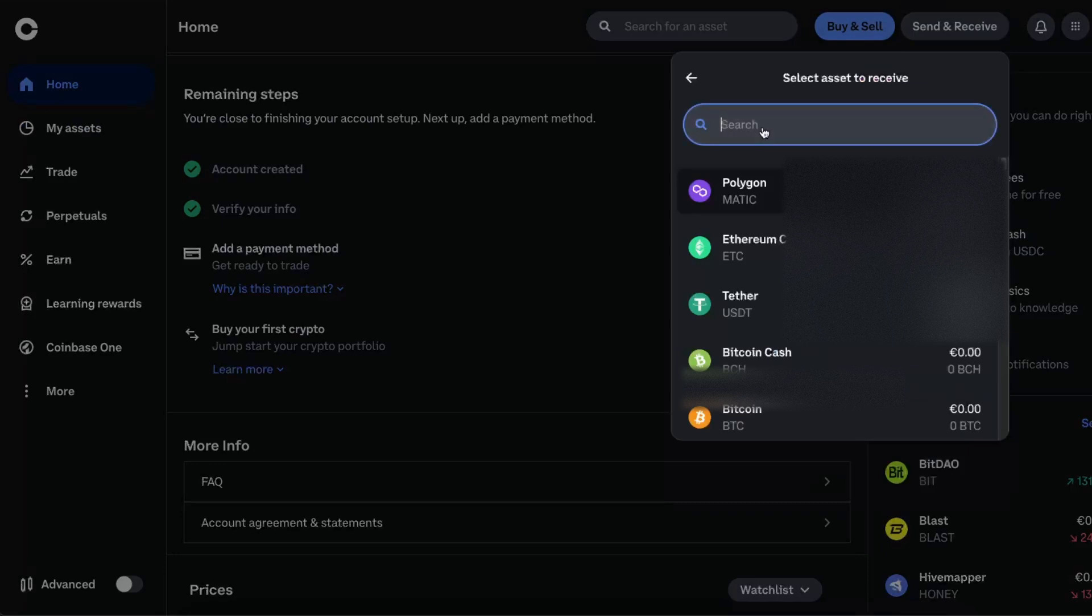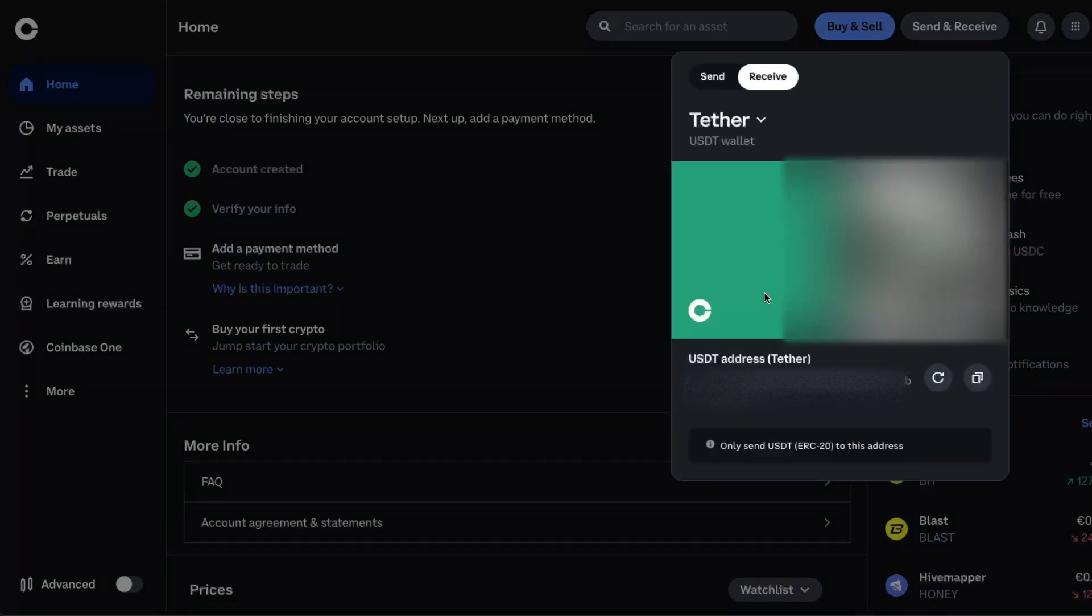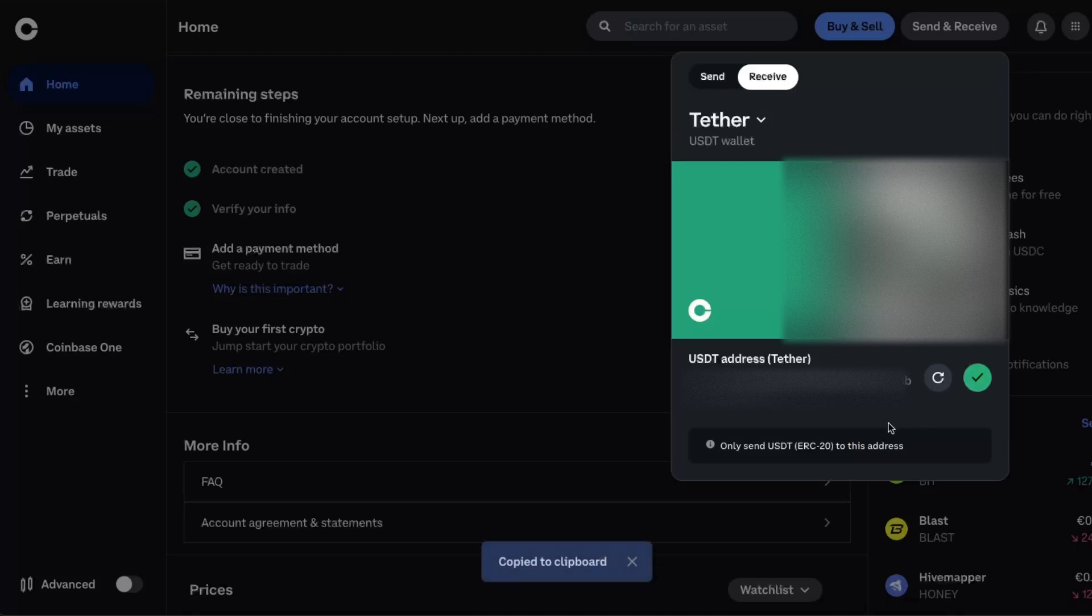So let's choose the same one, USDT. And here you will have your address. You want to copy it.